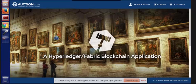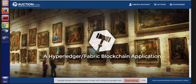Hi, I'm Alex Rosen. I'm with IT People Corporation's blockchain practice. I want to demonstrate an application that our team built on the Fabric blockchain, which is part of the Hyperledger project.